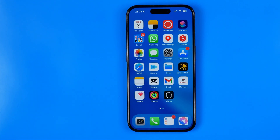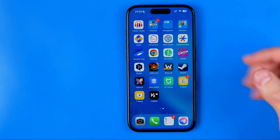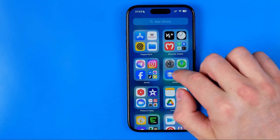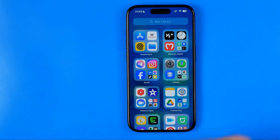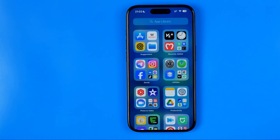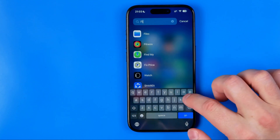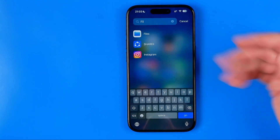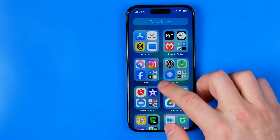So if you cannot find it on any of your home screens, you may try to swipe all the way to the left until you find the App Library. Then I recommend you search for the Files app here — just enter 'files' in the search box and that's how you can easily find it.